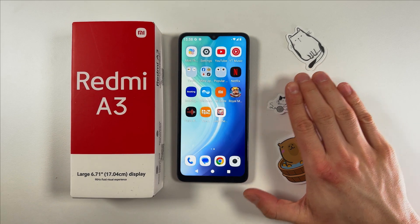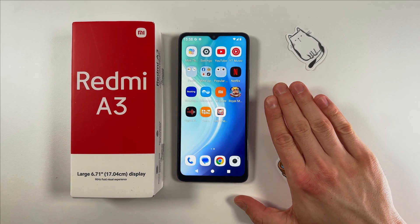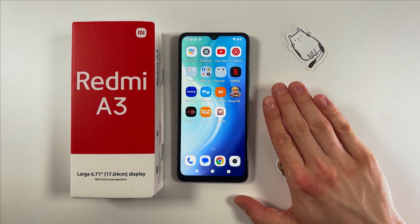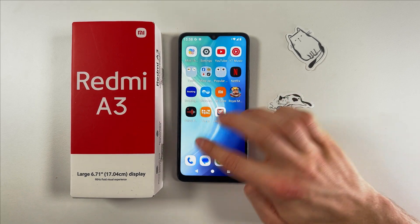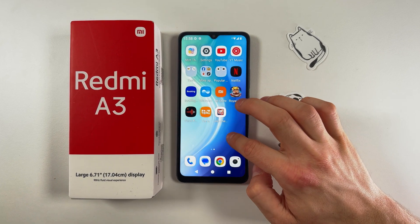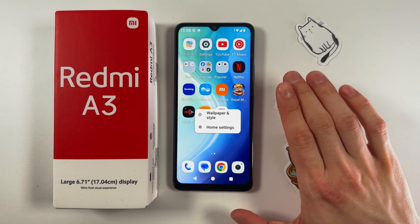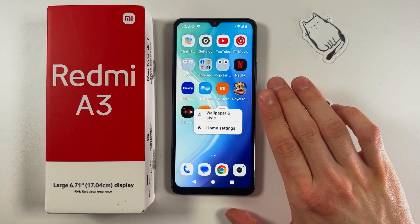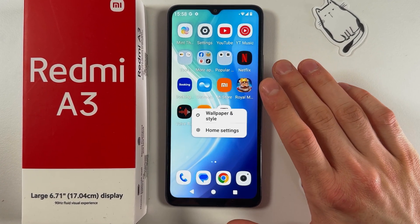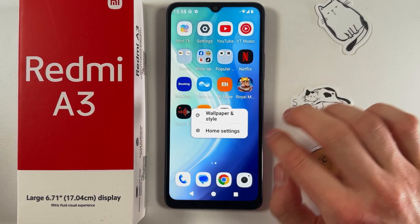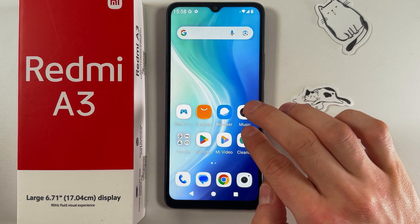Hello everyone. If you want to add widgets on your Redmi A3 and fix the issue if they are not working, let's try to add them. As you can see, we cannot add widgets to the home screen, but there is a way to bypass this.